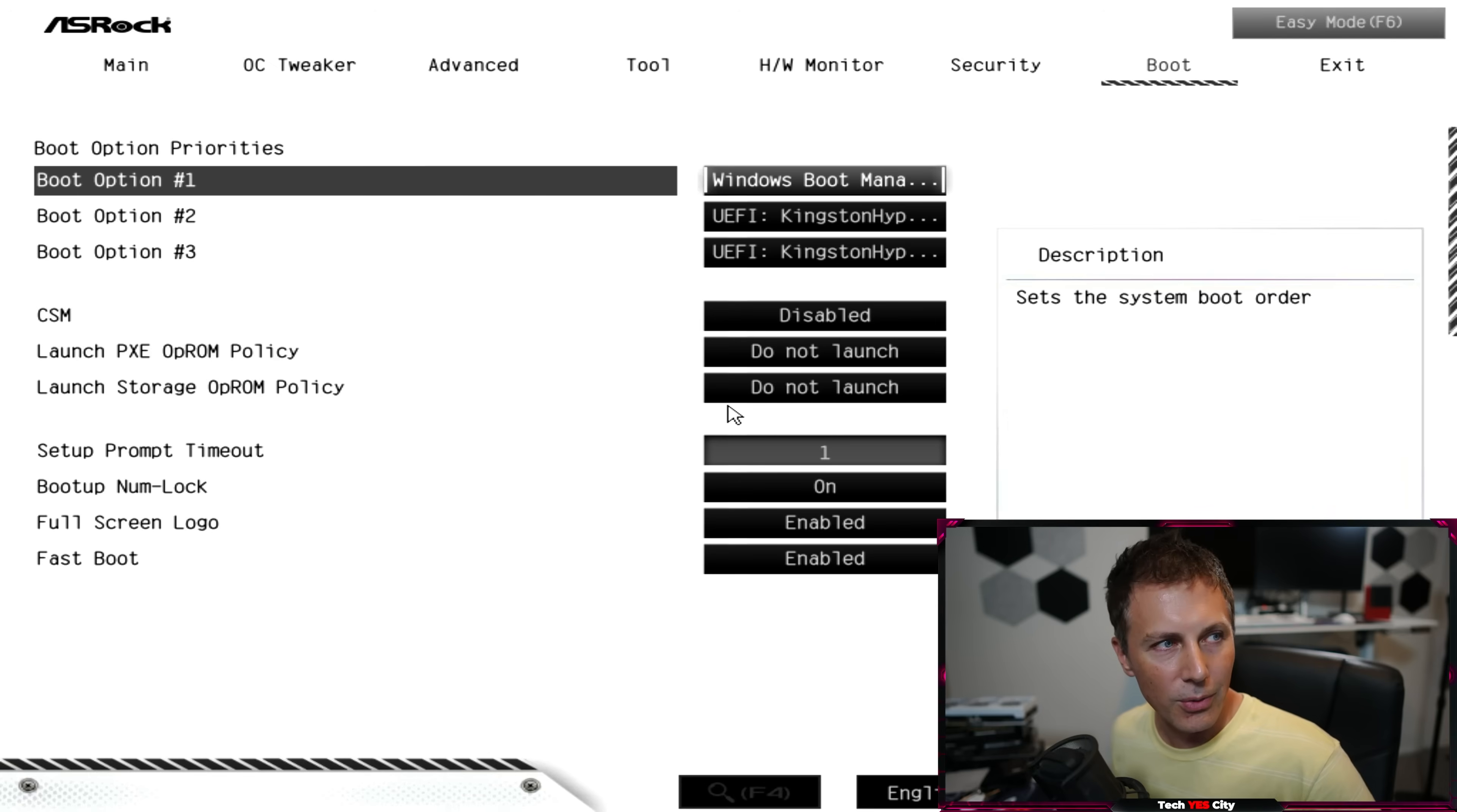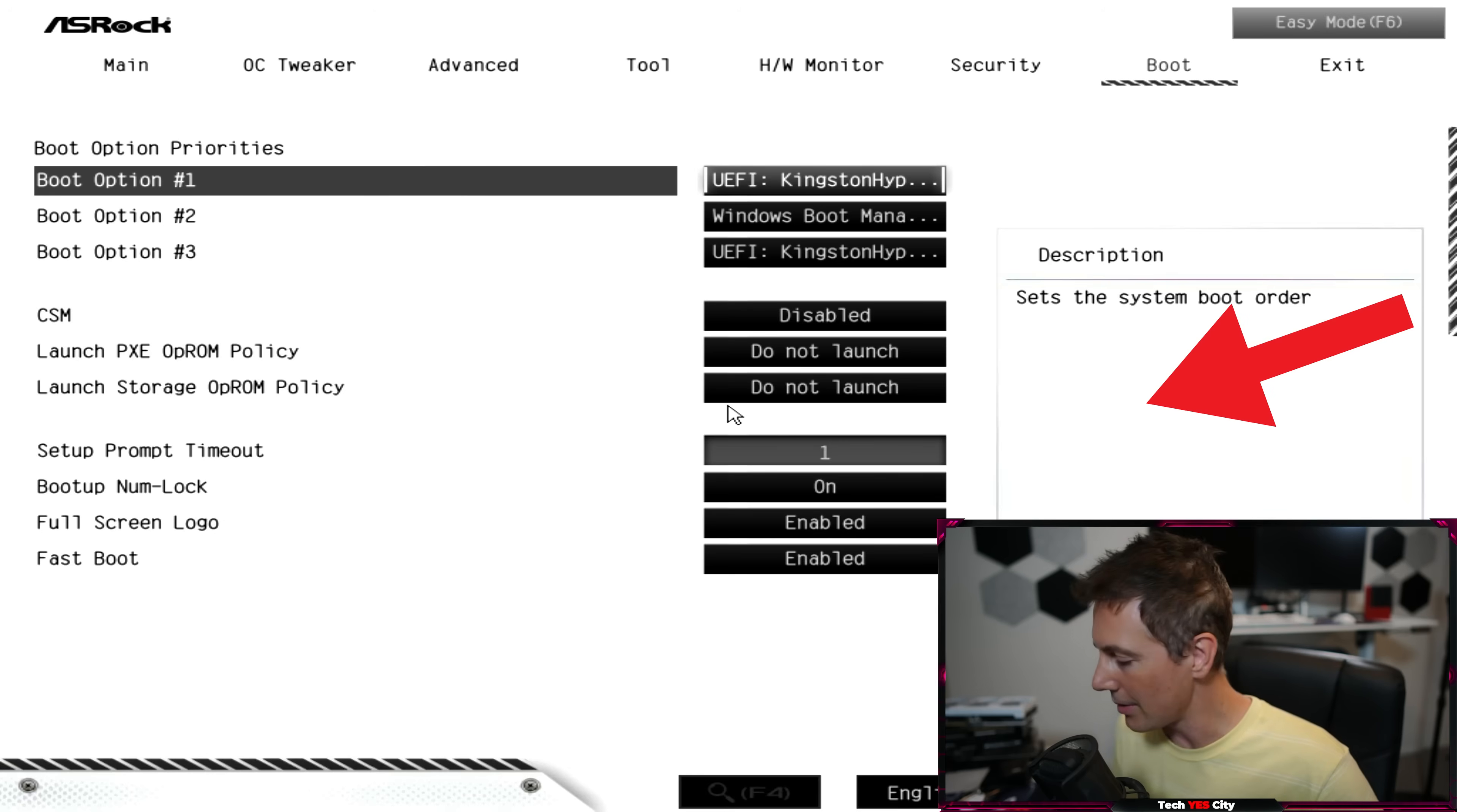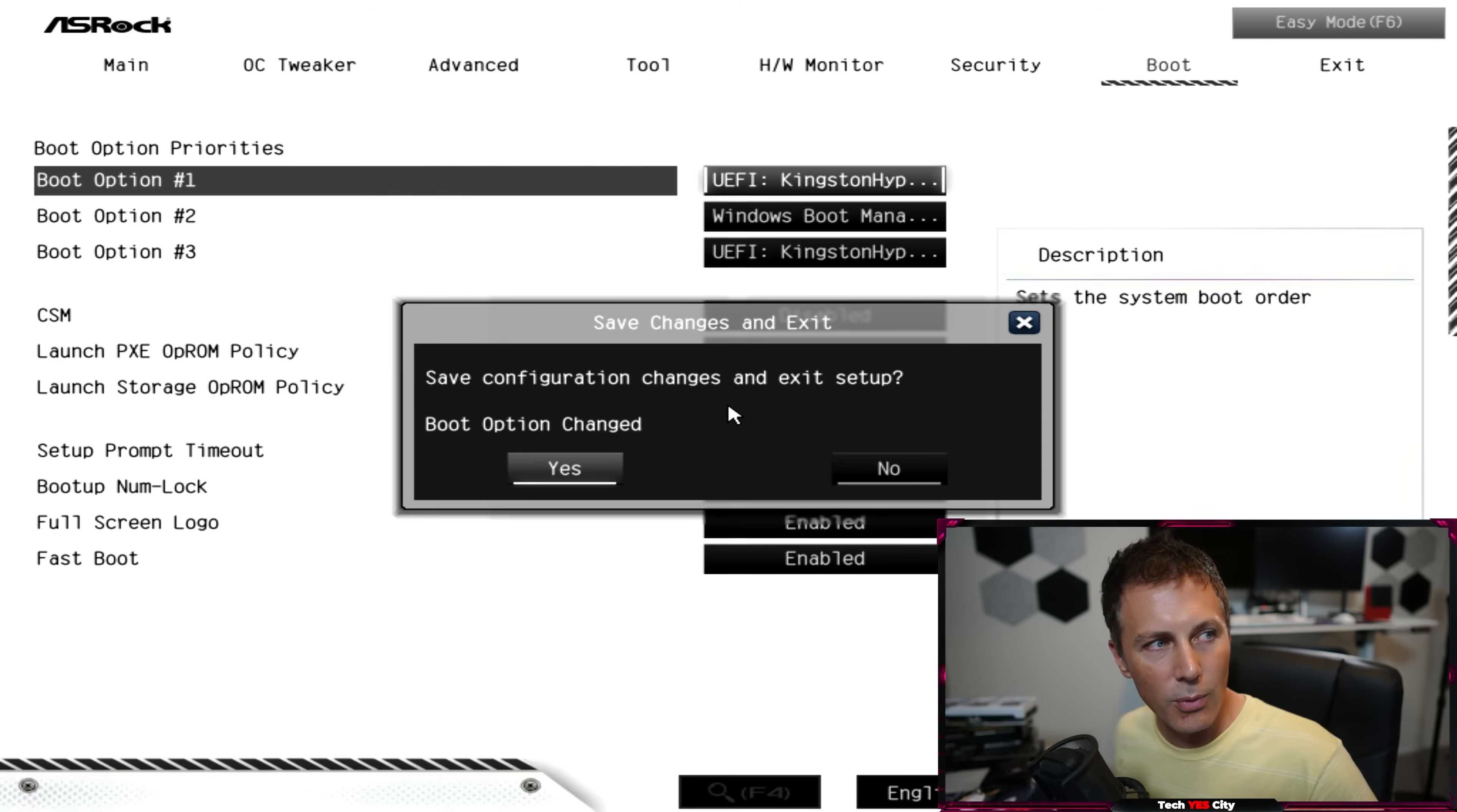But what you want to make sure is here you can just go select your boot drive and then you can make sure it's that drive that we just made. And then you can press enter and just select it, make sure it's selected. Press F10 on your keyboard, save changes and exit. And then we should be ready to boot in, do a fresh install of Windows.